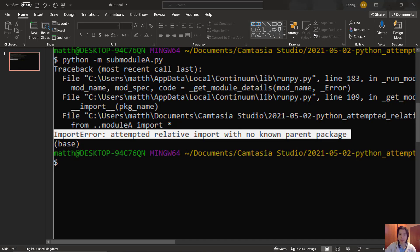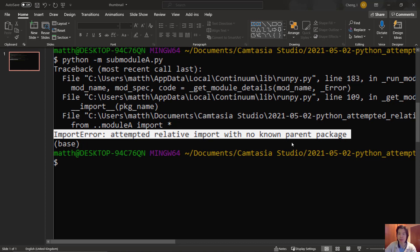Import error: attempted relative import with no known parent package. How do we fix this error? In this video, let's dive into it.